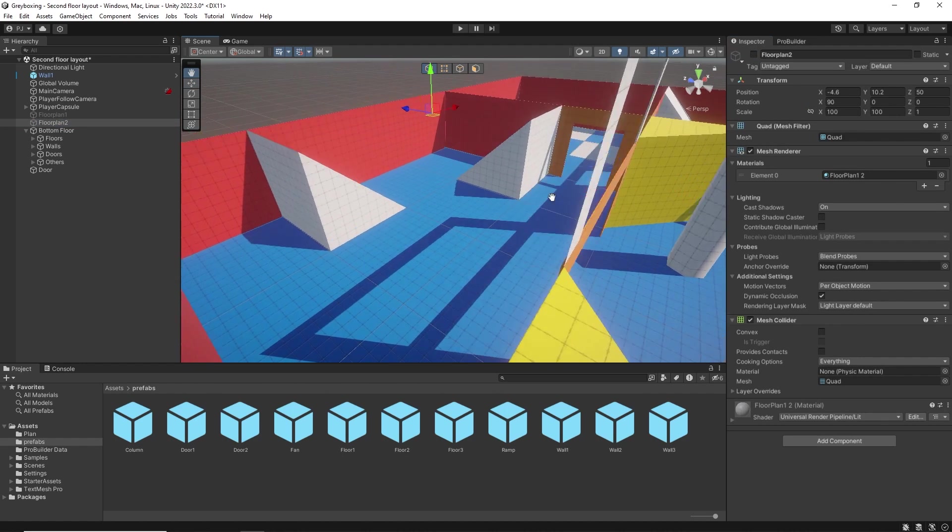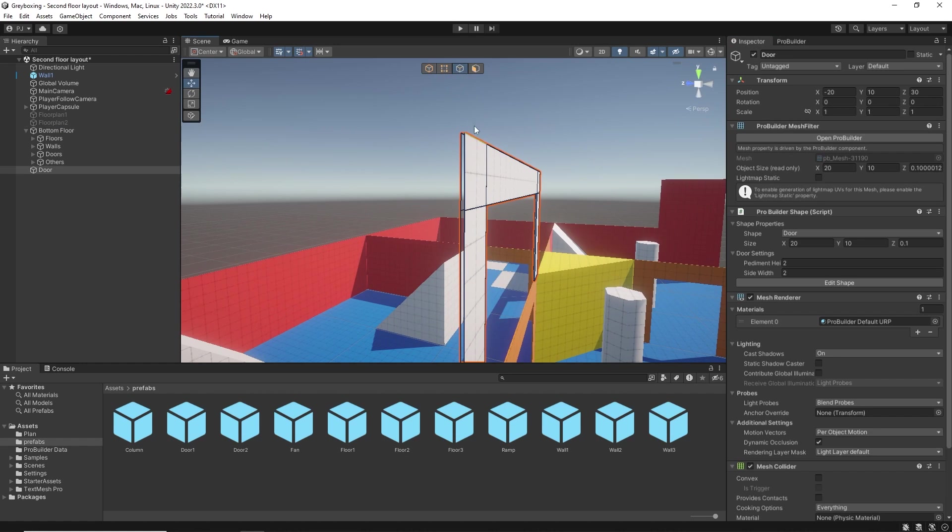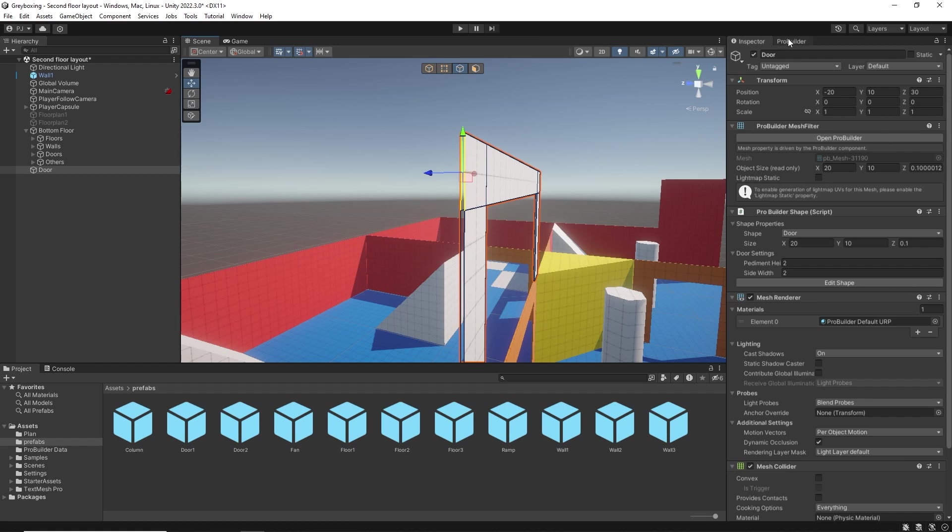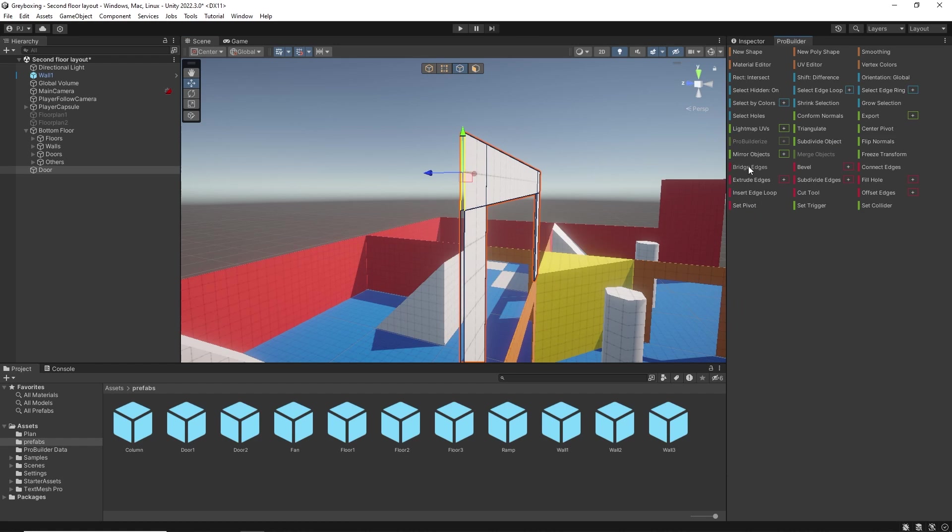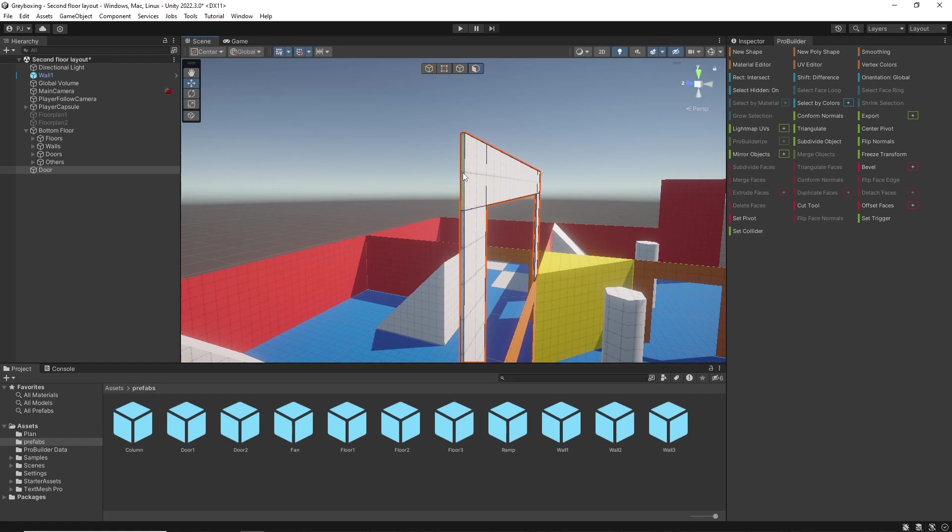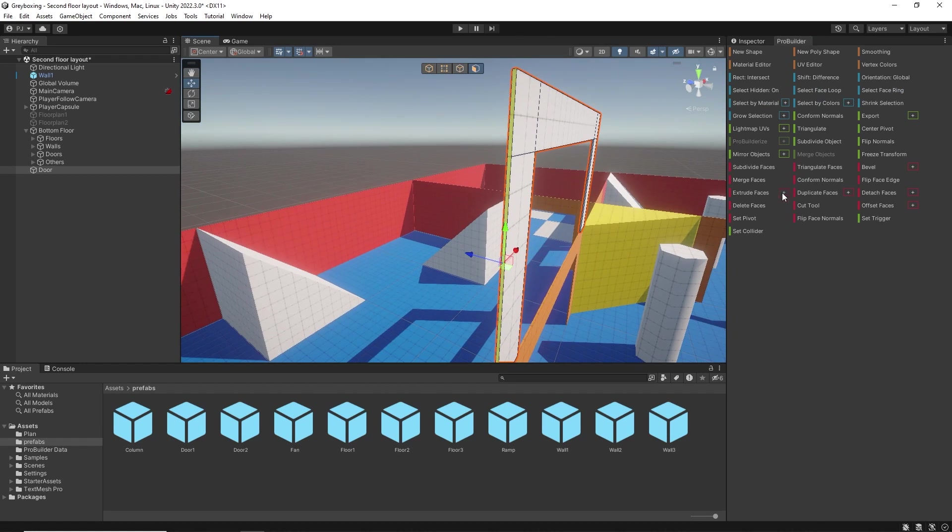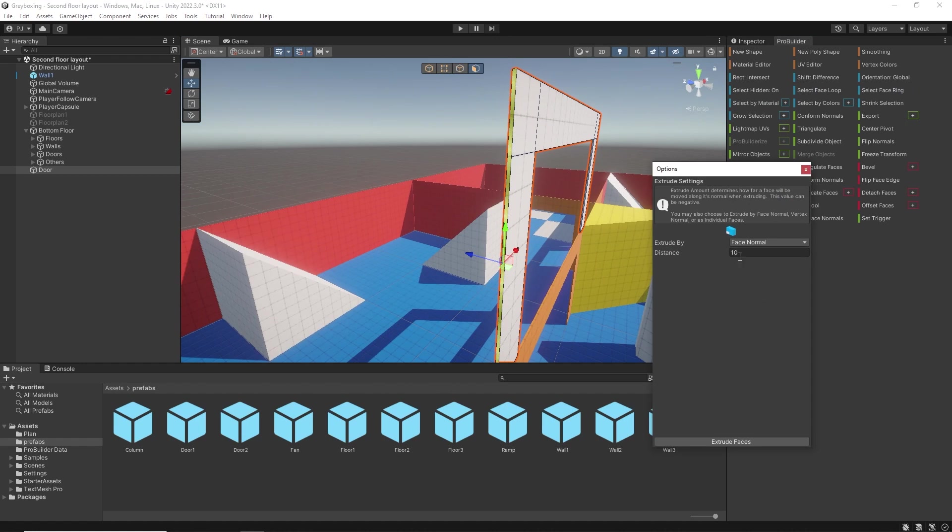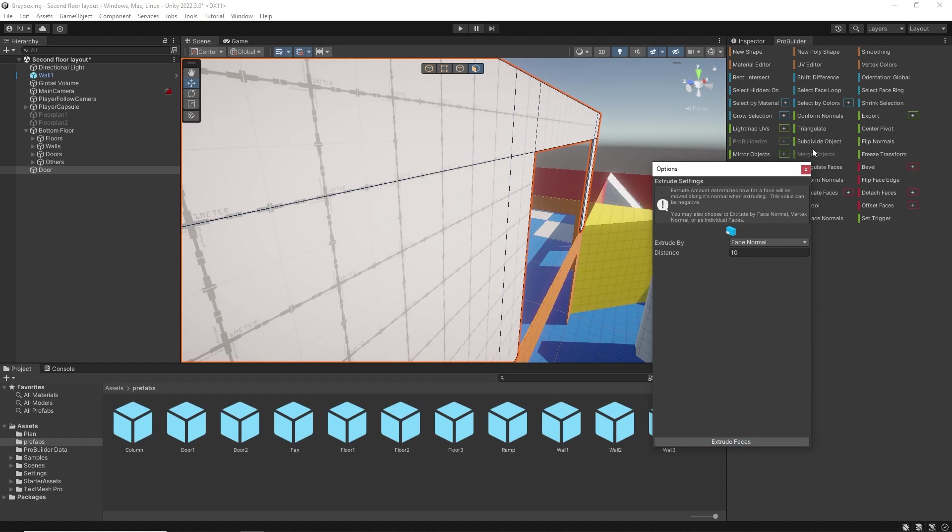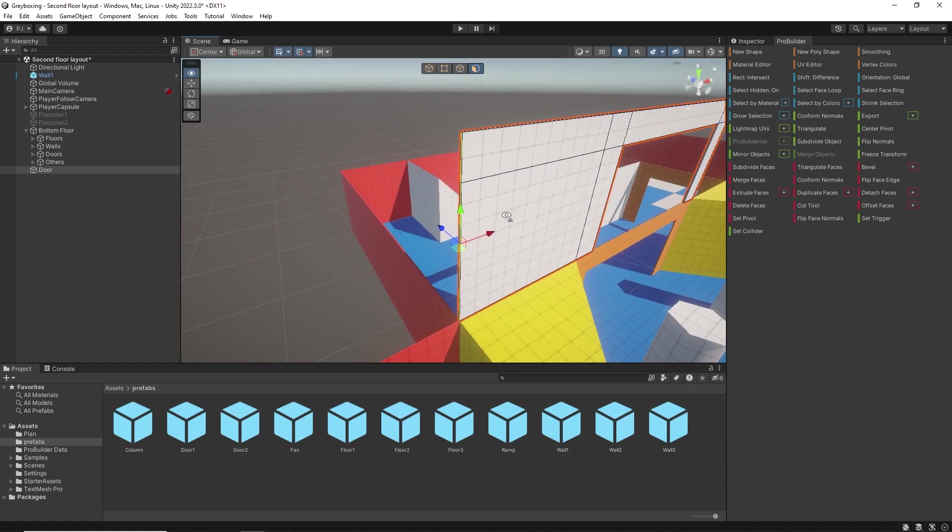Notice there are no side faces. So now going to edge mode, I can click on the two corresponding edges and click bridge to create a new face that connects the two edges. Now change over to face mode and select the two faces. I want to extrude by exactly 10 metres. Click extrude and notice how it now perfectly lines up.